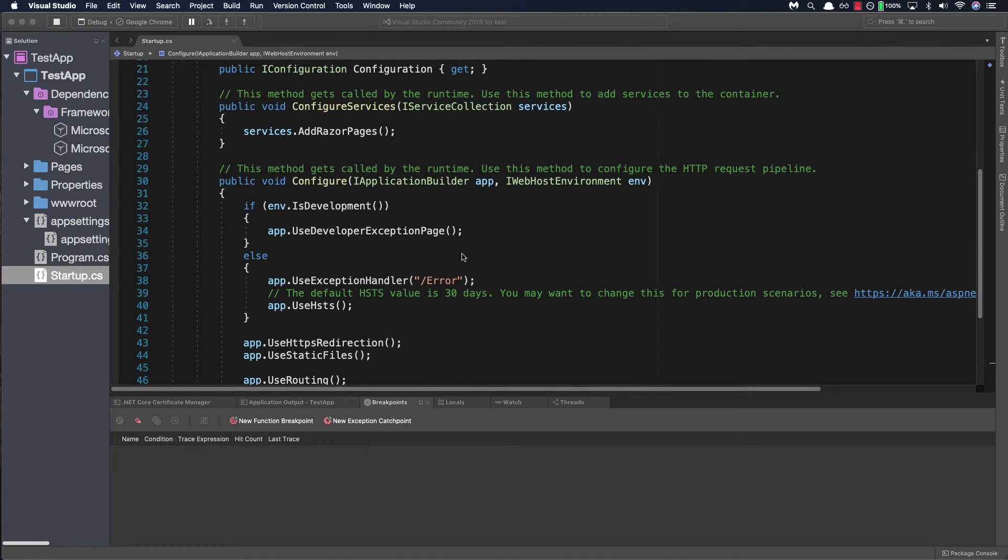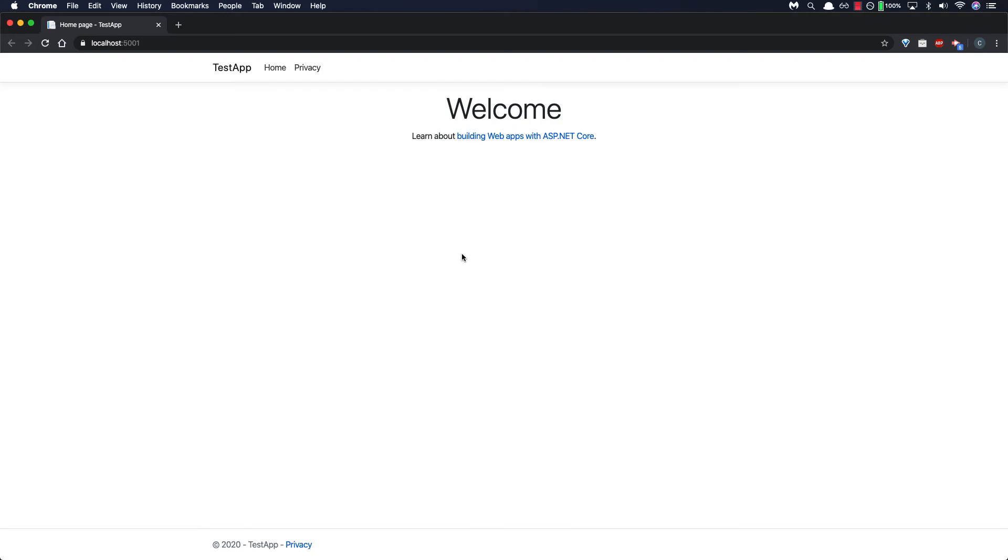Once a build is successful Visual Studio launches your browser and navigates to localhost 5001 and we're able to see our template application.